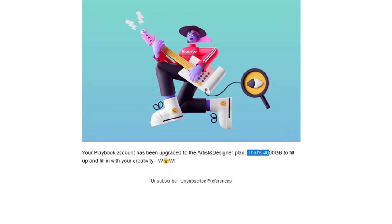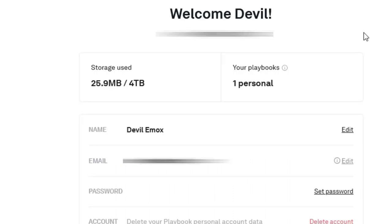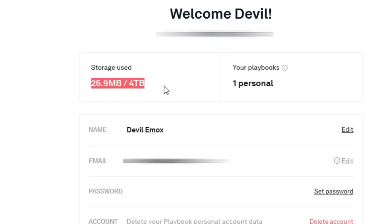If you are a creative professional who is looking for a reliable and secure cloud storage solution, Playbook is a great option. With its generous free plan and a number of useful features, Playbook is a great value for creatives of all levels.